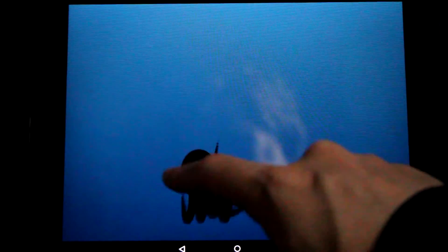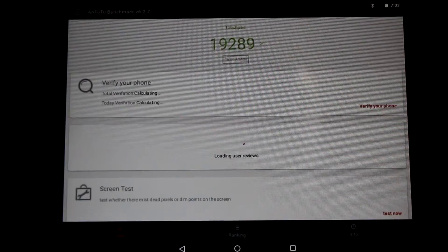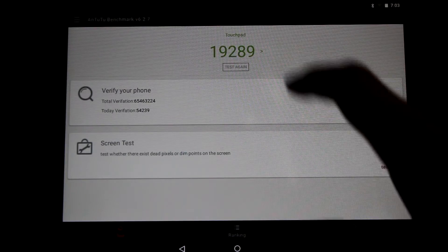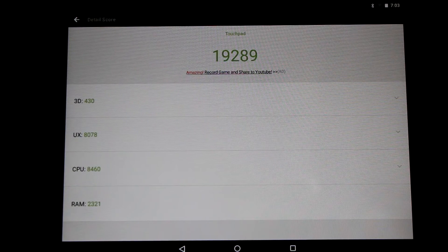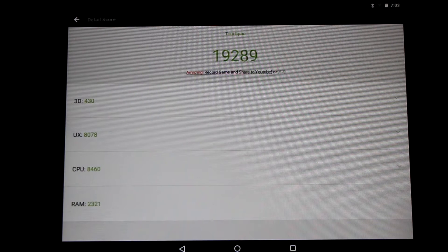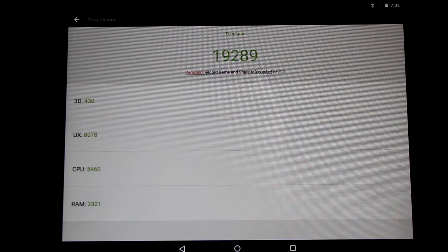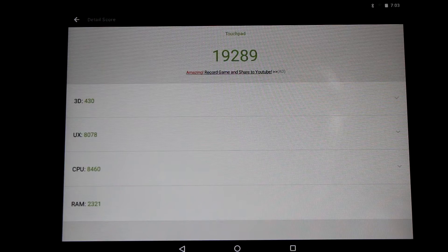Moving on, let's load up Antutu Benchmark. You can see I'm doing quite a respectable score for a 7-year-old dual-core tablet running the latest Android Oreo builds. Quite good.